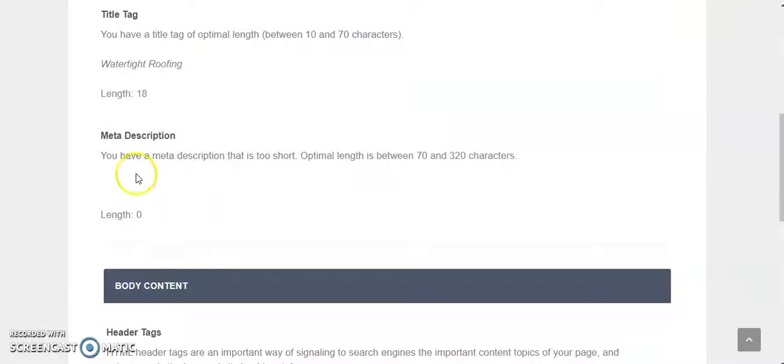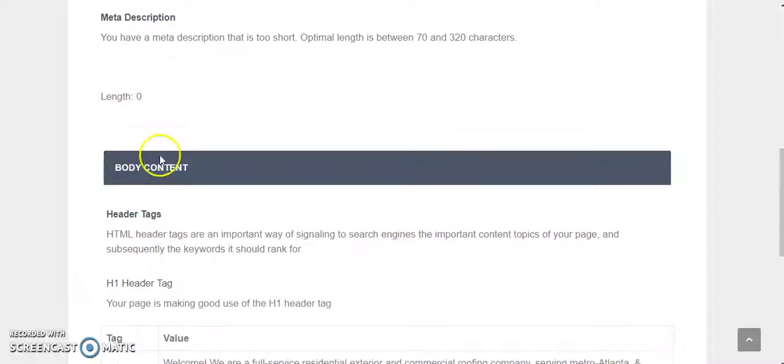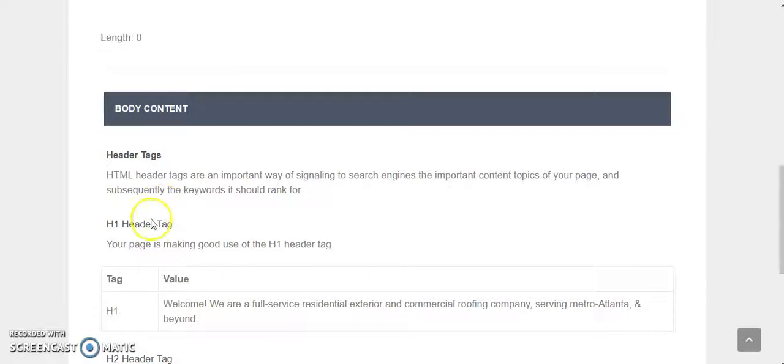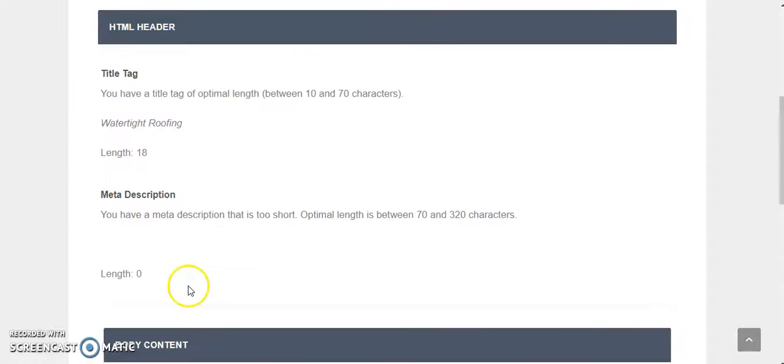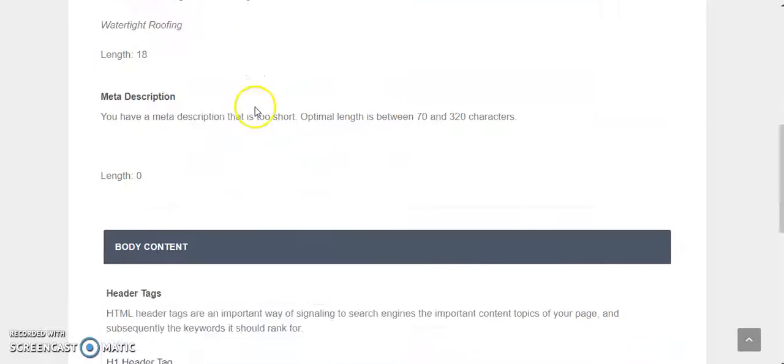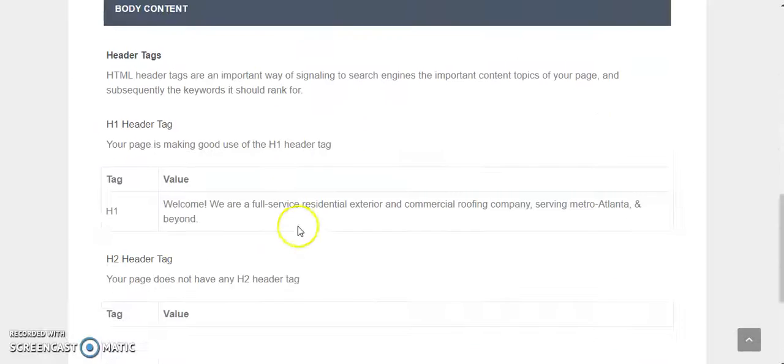You don't have a meta description which actually reinforces the title tag, and then you have an H1 header which is a welcome message. Now that also should reinforce the meta description and the title tag by having keywords or key phrases specific.